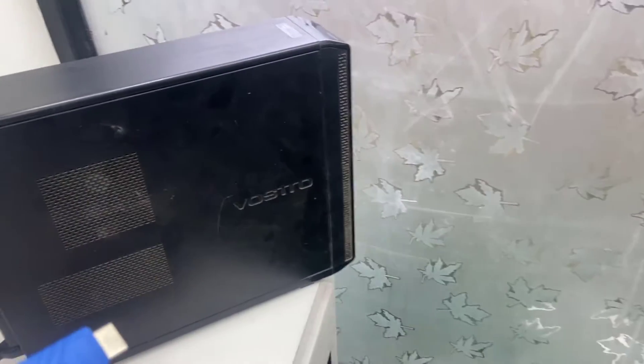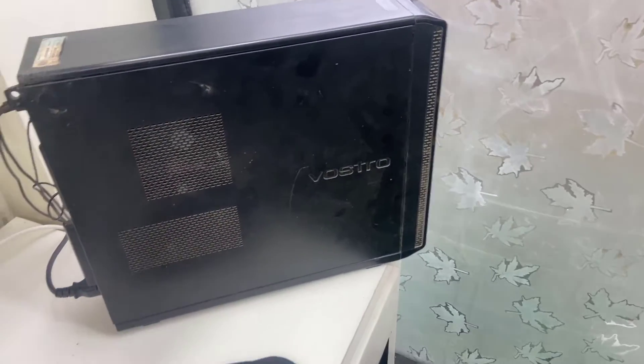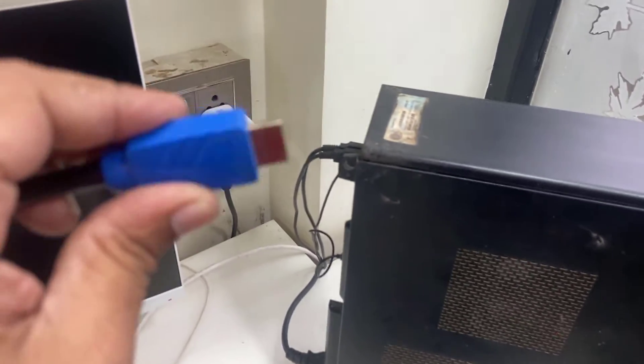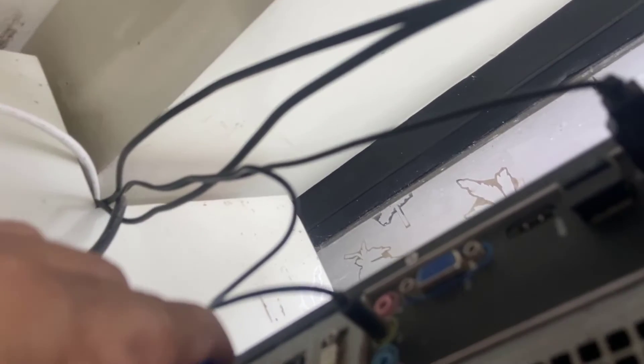So first, turn on your CPU, then simply connect this HDMI cable to your CPU HDMI port like this.